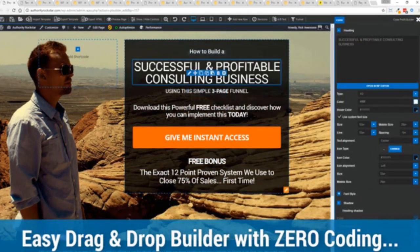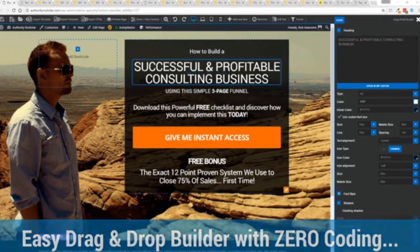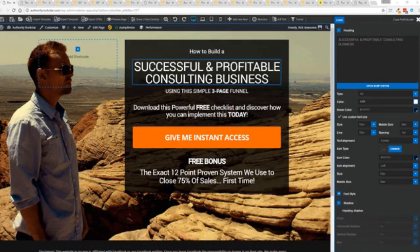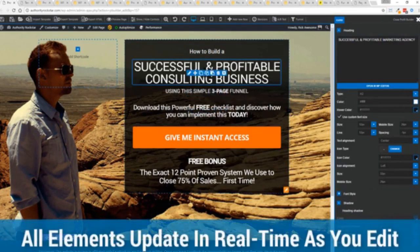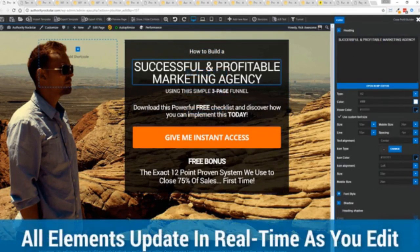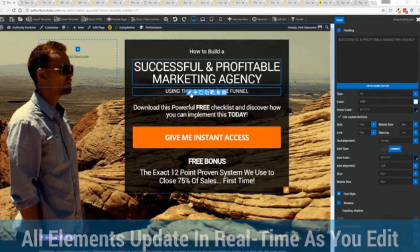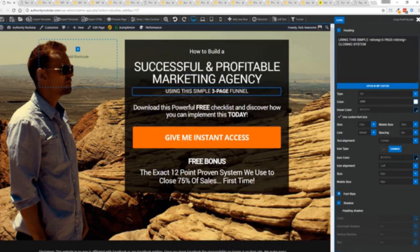So for example I'm just going to modify this title because that's what we can do here. You can see everything updates in real time. Maybe I want to change this subtitle here using system here we can go in here and boom click boom done.